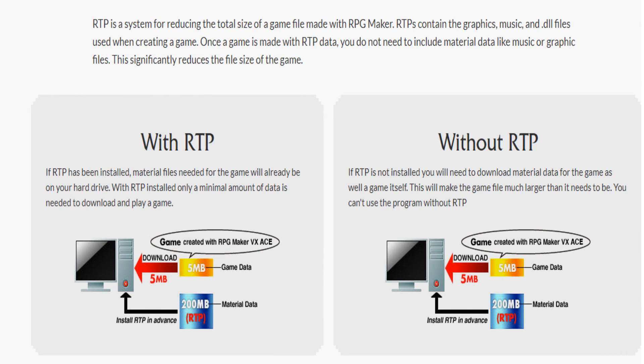All RPG Maker 2000 and 2003 games need their appropriate runtime package, or RTP for short. To install the RTP for both, head over to this website, I'll put it in the description.